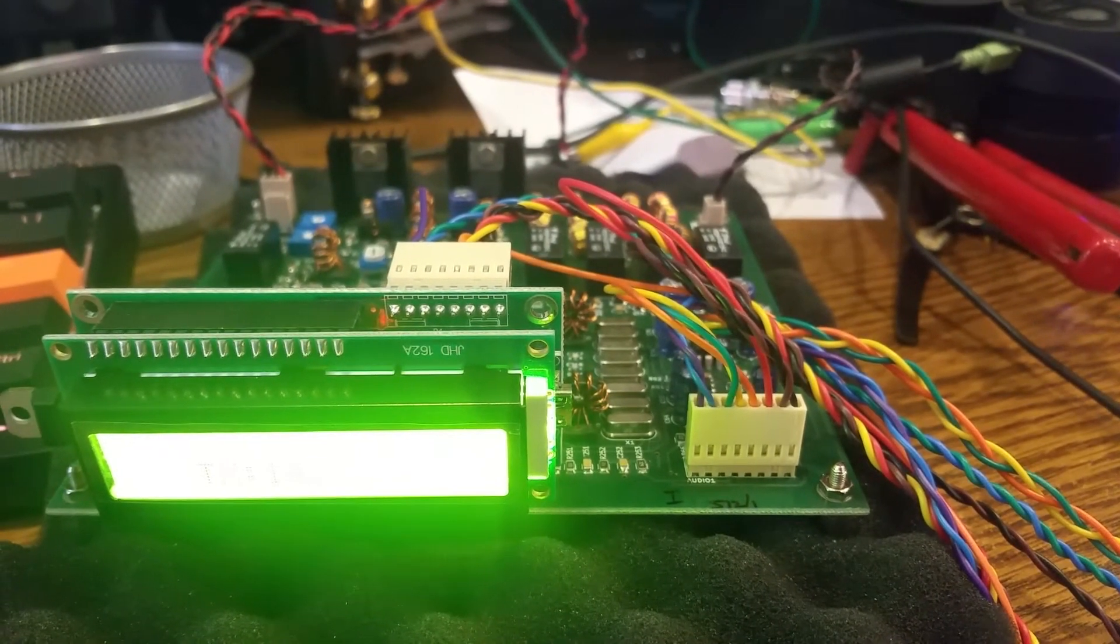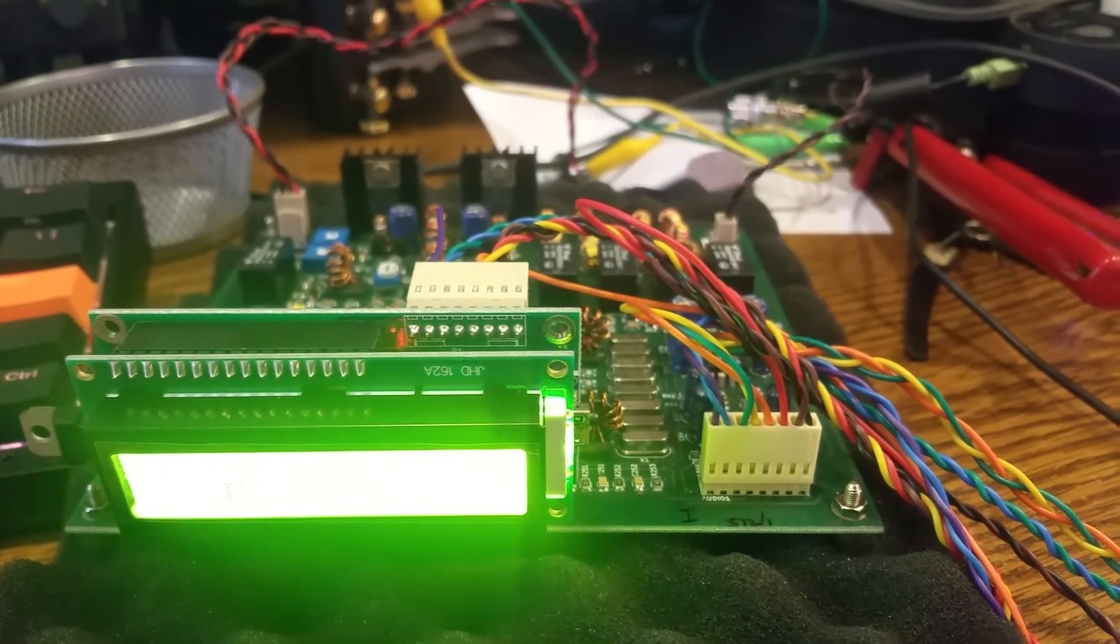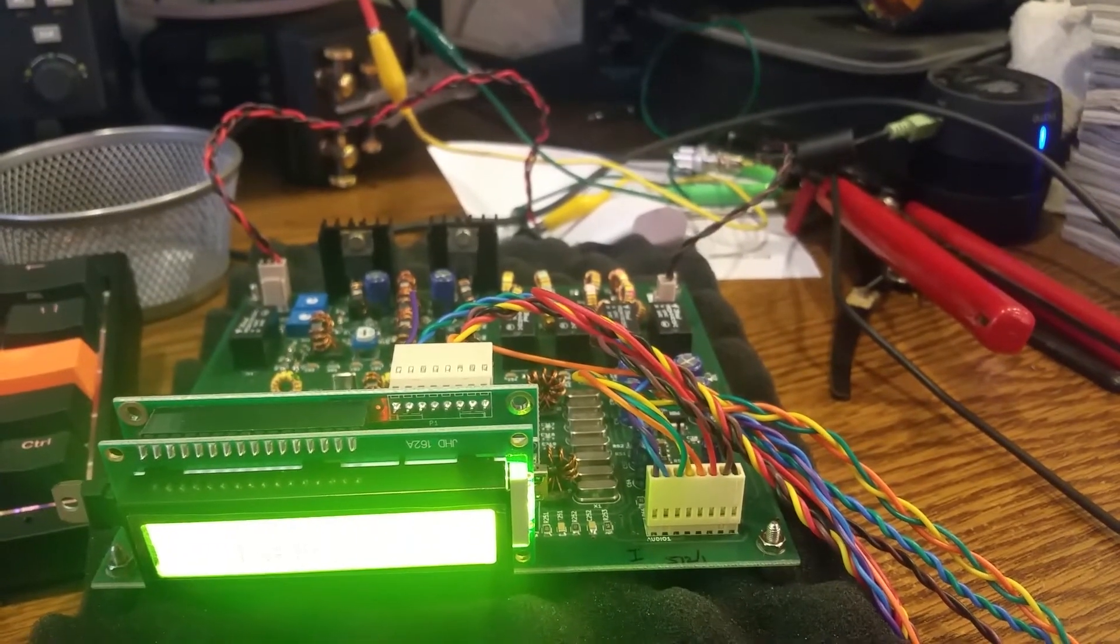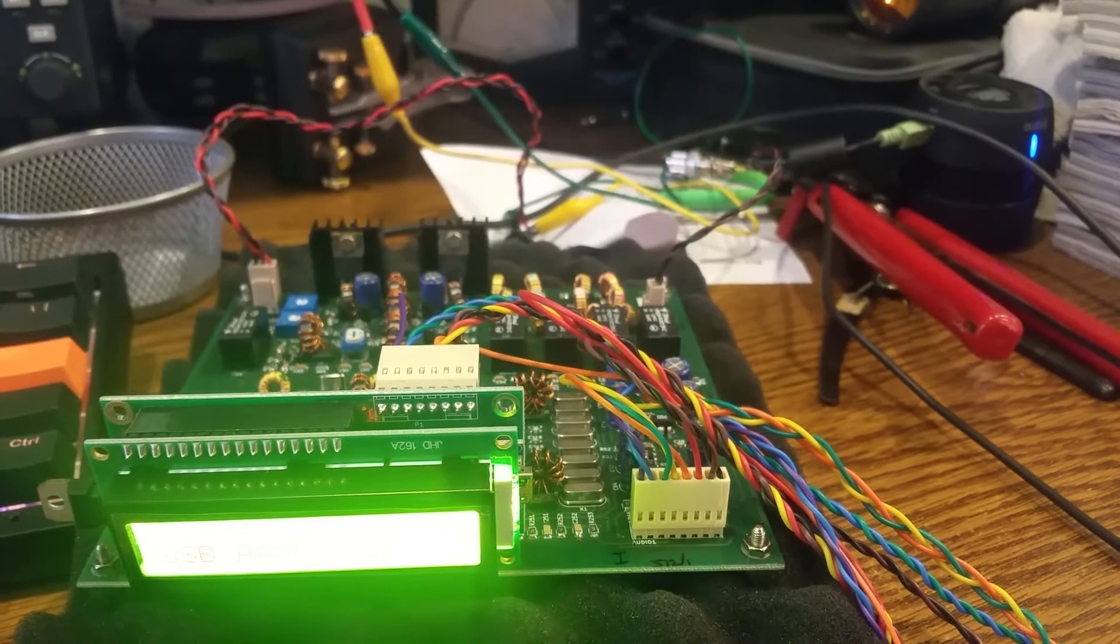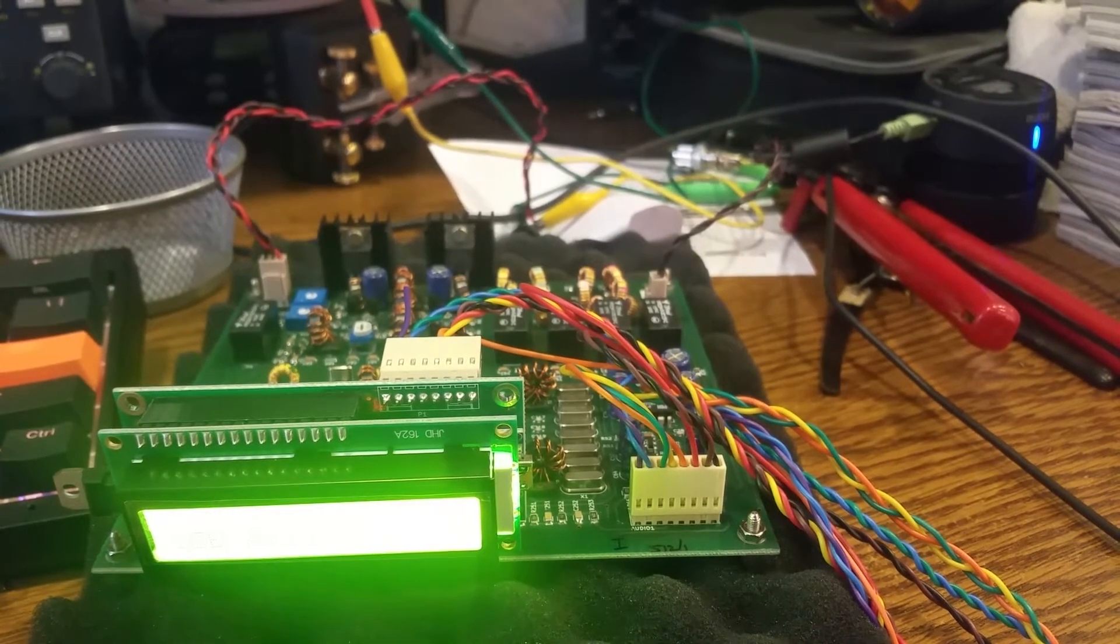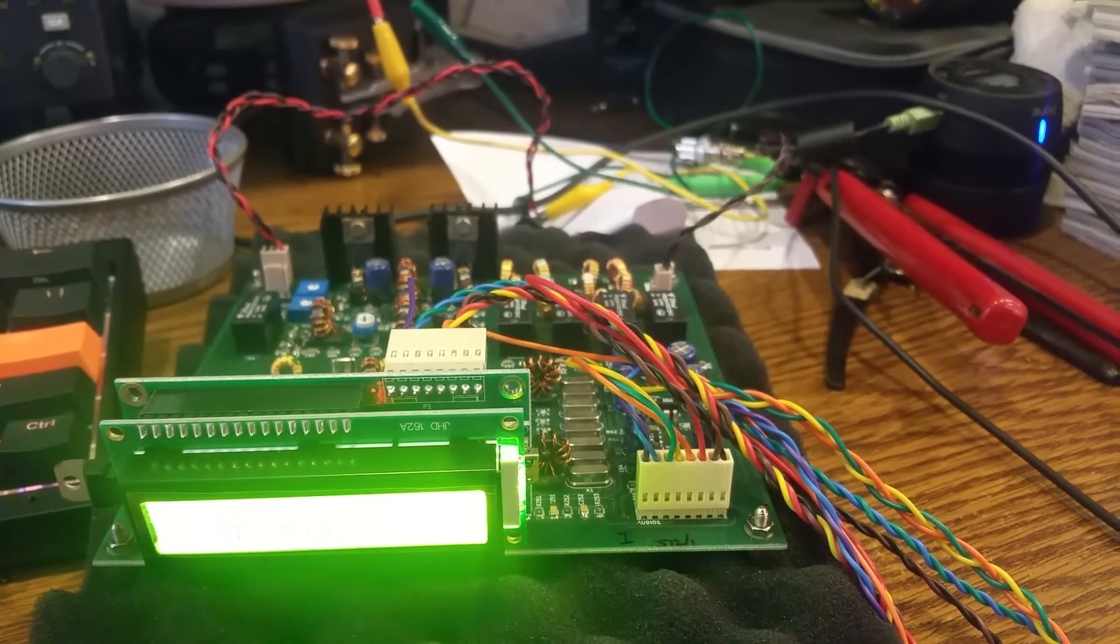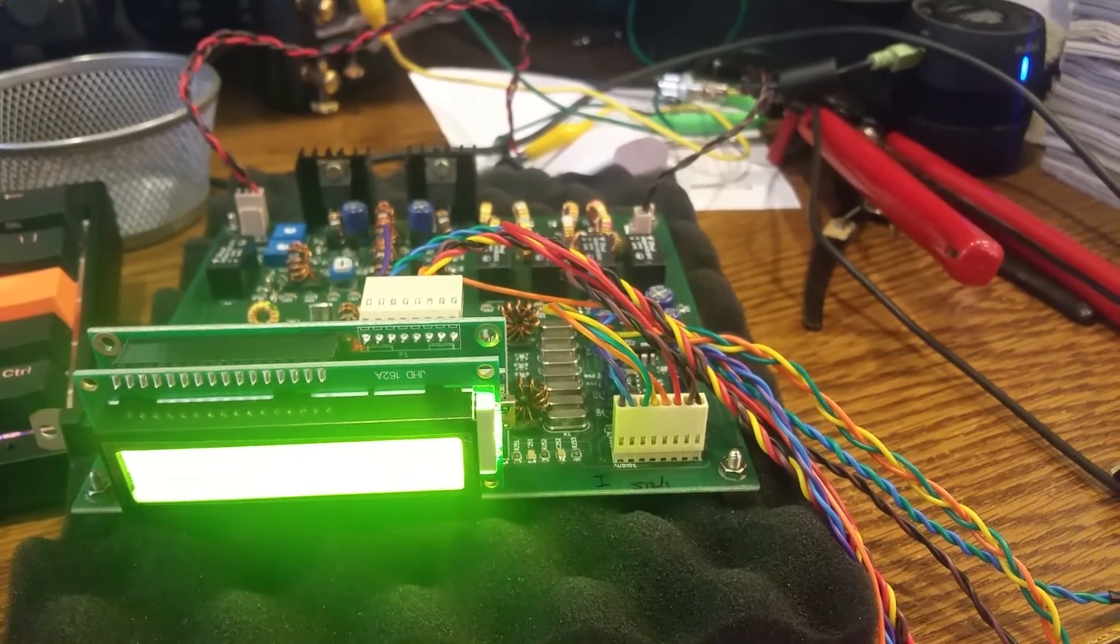Roger, name is Jeff, juliet echo foxtrot foxtrot. I'm running a ubitx, just built it. You're my first contact and I'm glad it's working. Okay, roger. What's the name on that side? The call name here is Jeff, juliet echo foxtrot foxtrot. Okay Jeff, fine business, you're doing okay there.